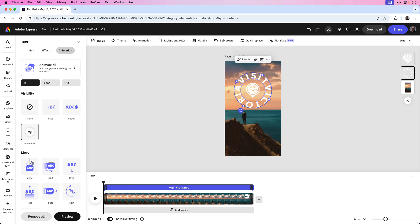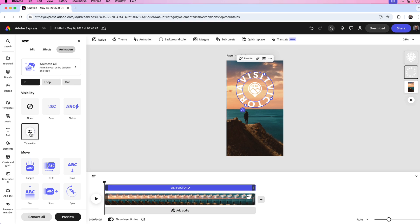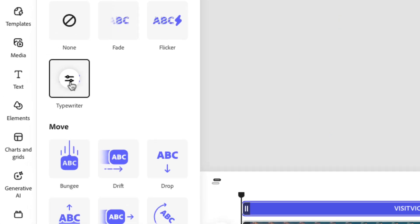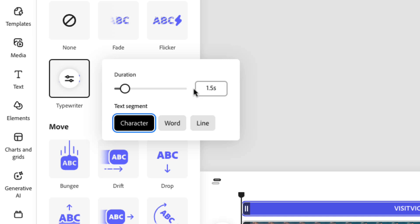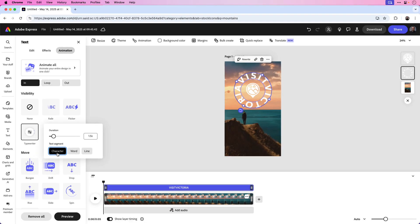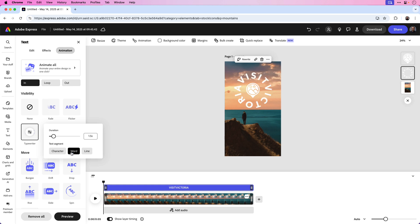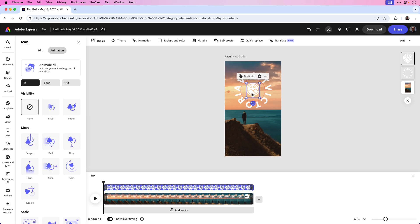To adjust the settings of the animation, for example the duration it plays, hover over the preset and click the animation settings icon. And currently it's set to 1.3 seconds. I want to slow that down ever so slightly to one and a half seconds. There are other setting options to animate the text by character, word, or line. Because in this case we want a typewriter feel, we'll leave it on character. And now that I have that set, I can click on the icon and we can animate that next.